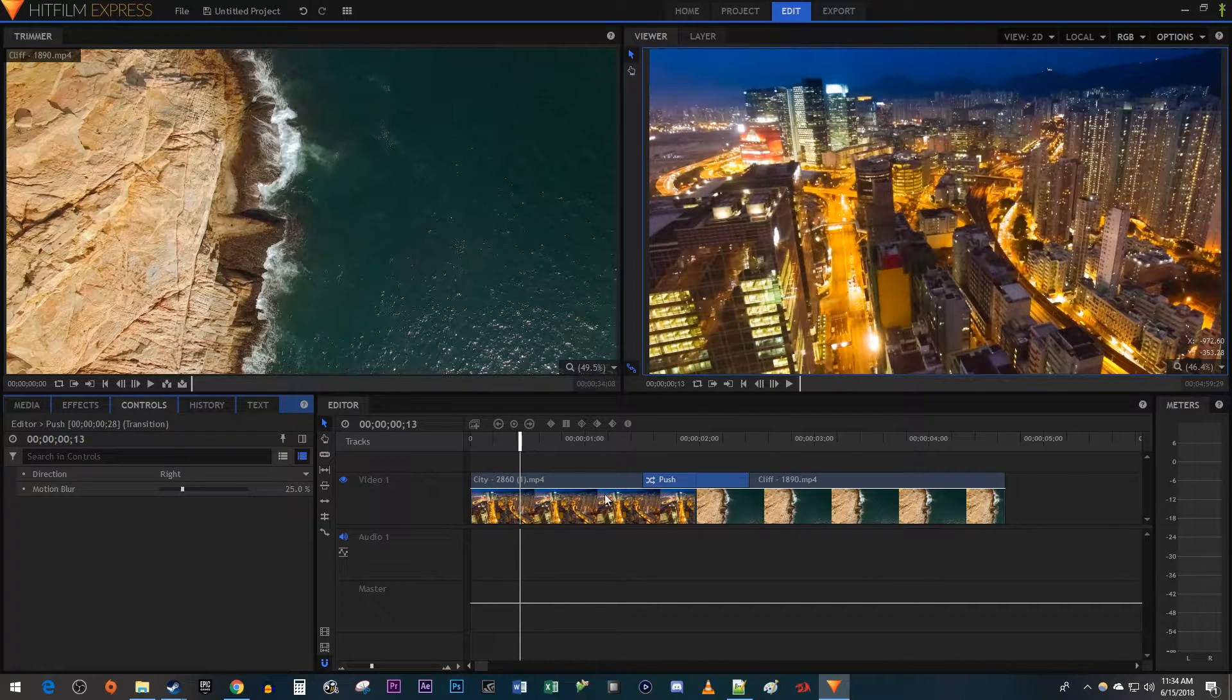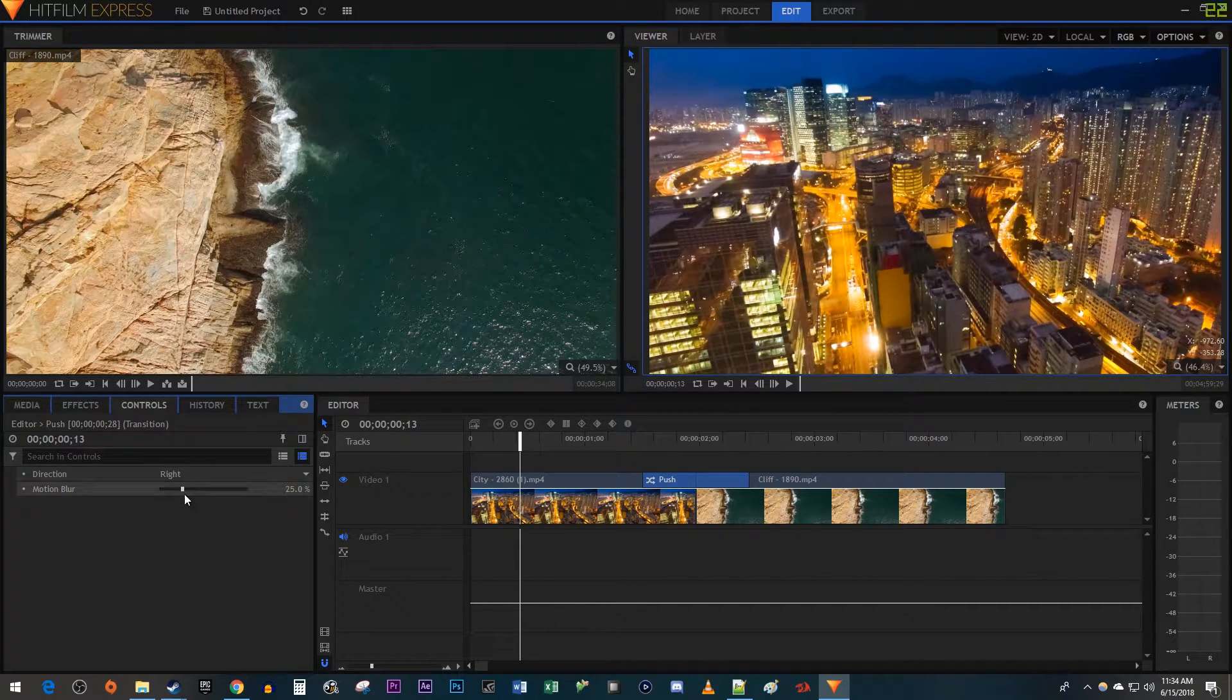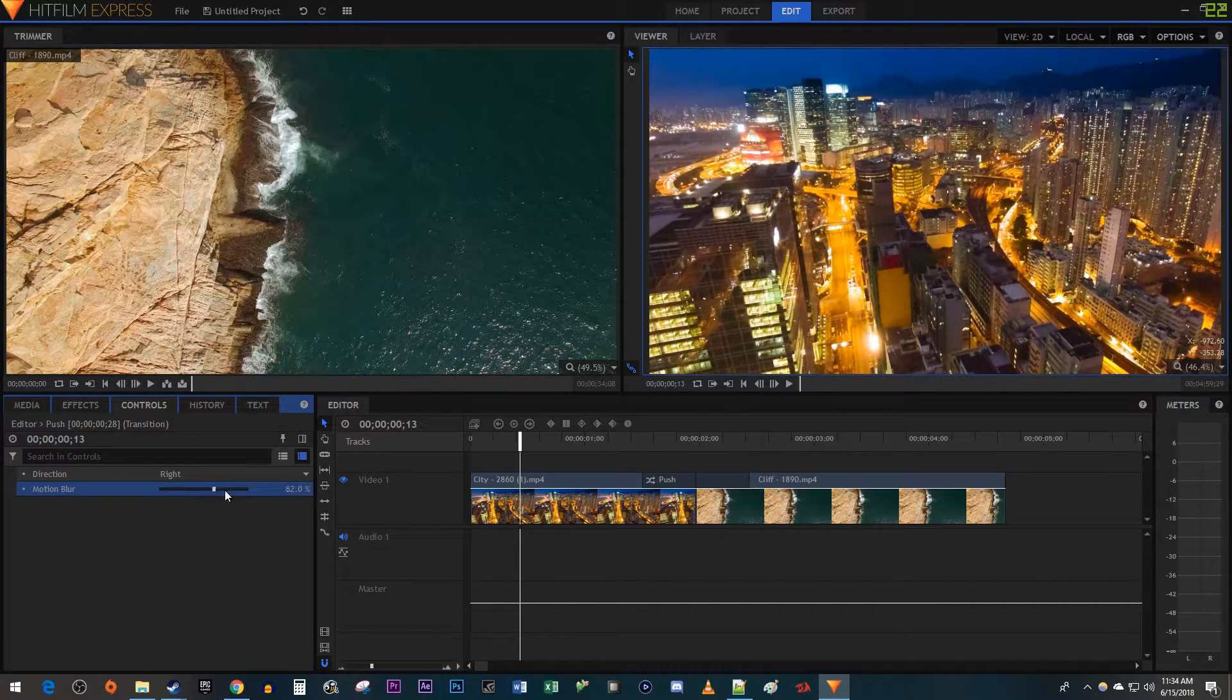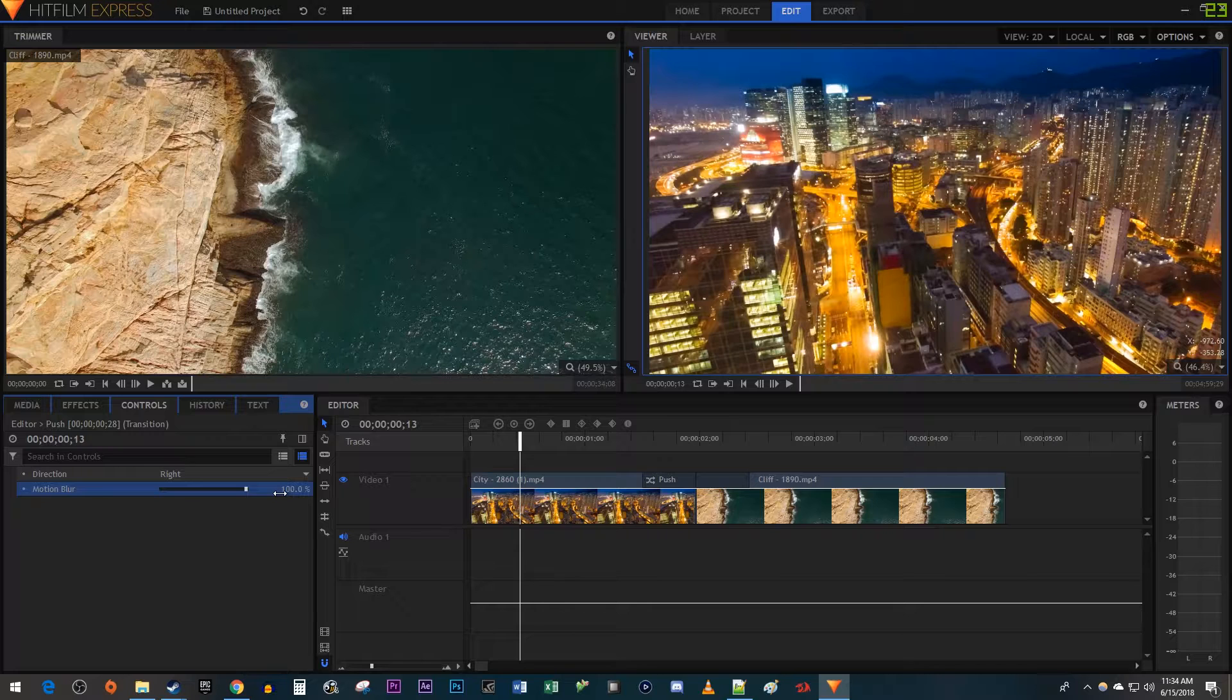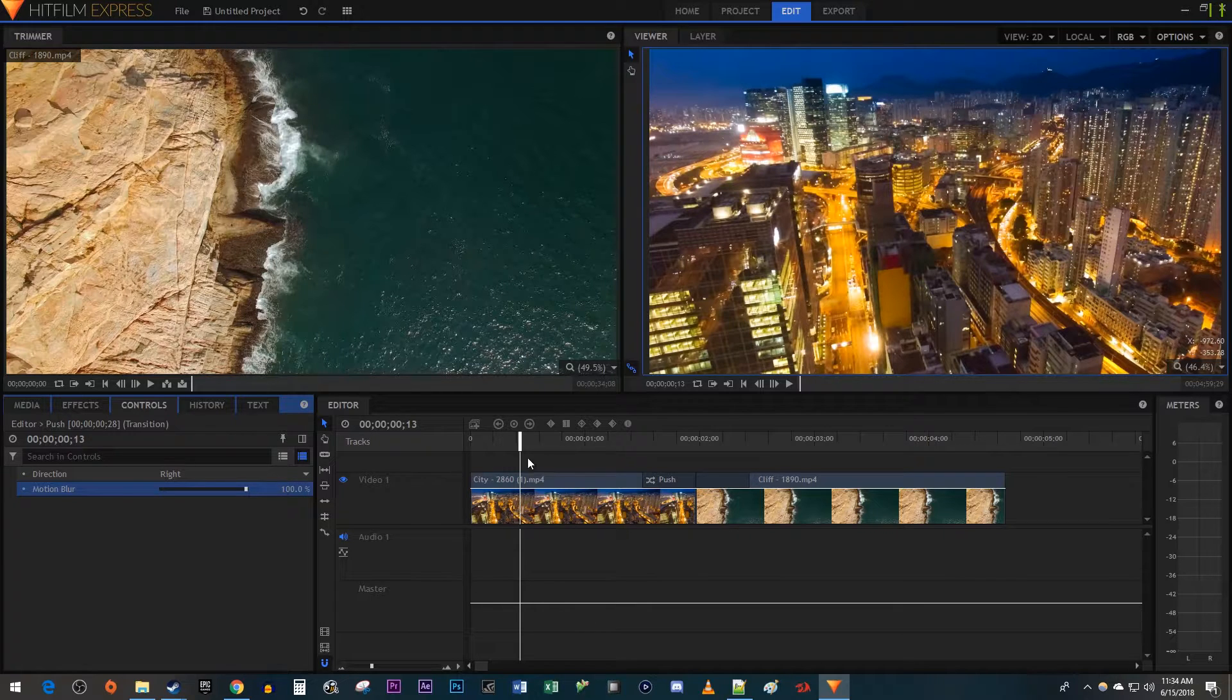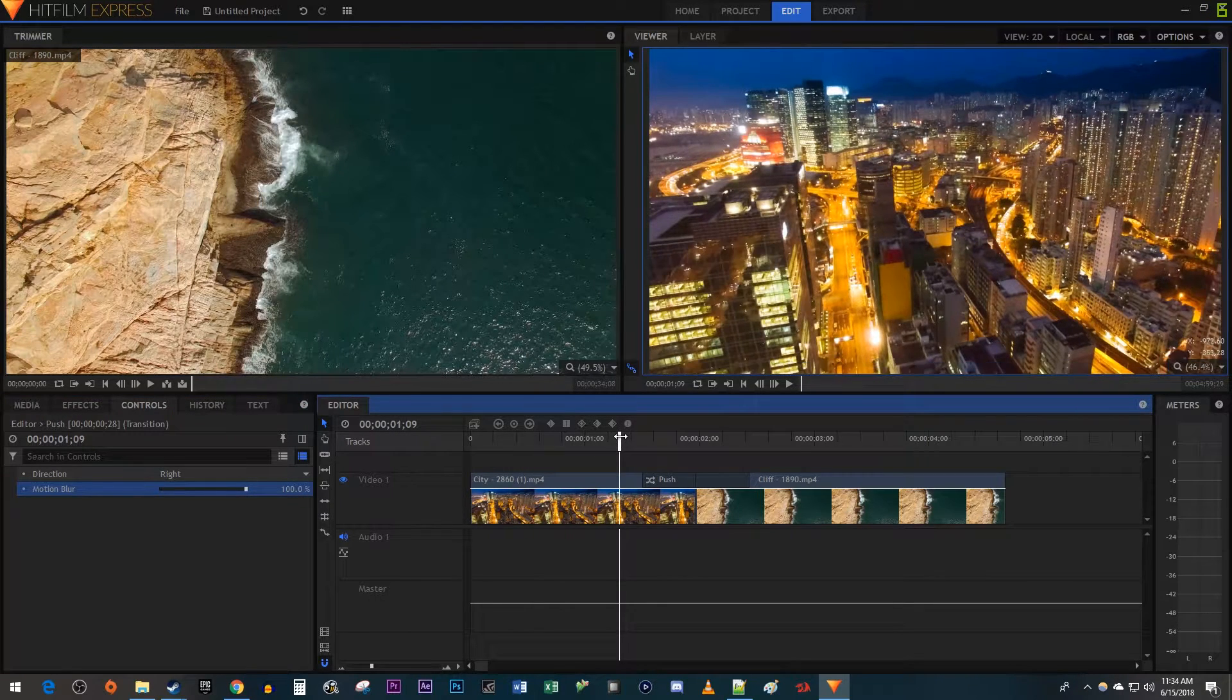Now, over in the Controls tab, increase the Motion Blur all the way to 100. Okay, now I have a sliding blur transition.